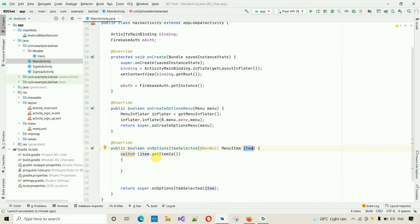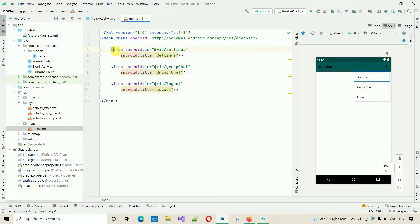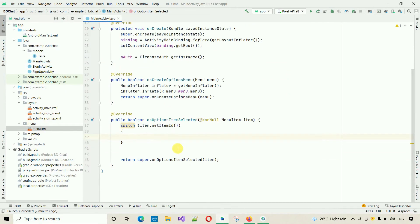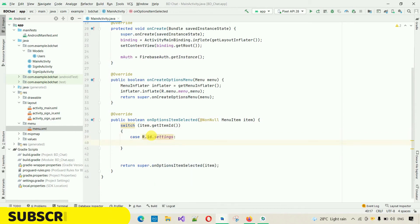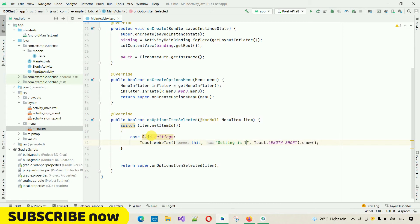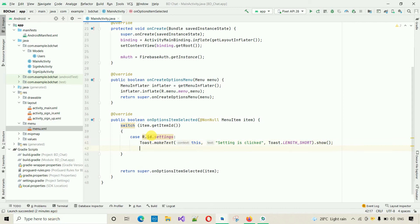In the menu.xml we set IDs: 'settings' for Settings, 'group_chat' for Group Chat, and 'logout' for Logout. The first case is 'case R.id.settings' — inside this we show a toast message 'Settings is clicked'. Then we put a break statement.